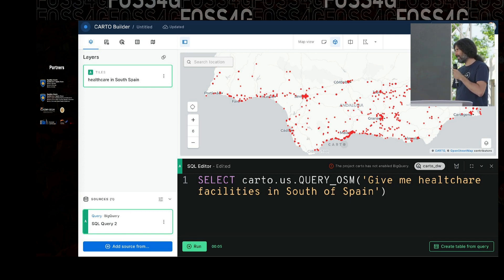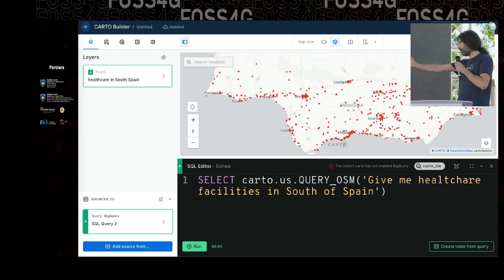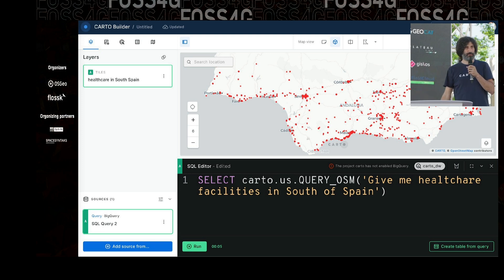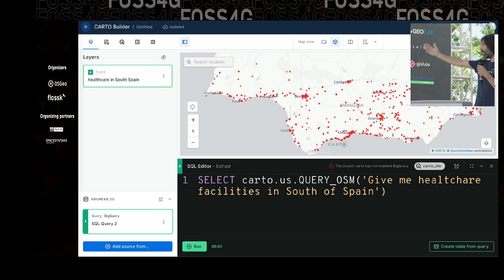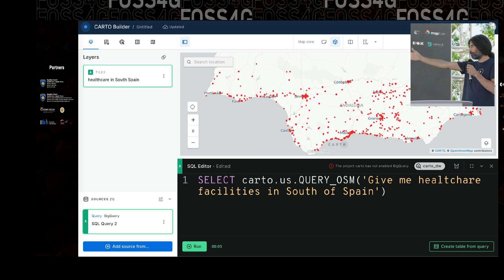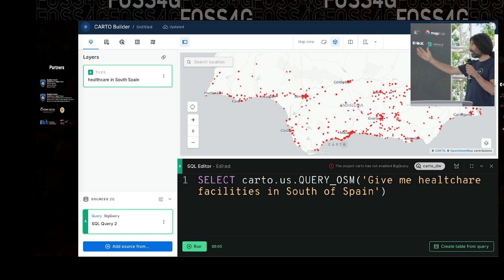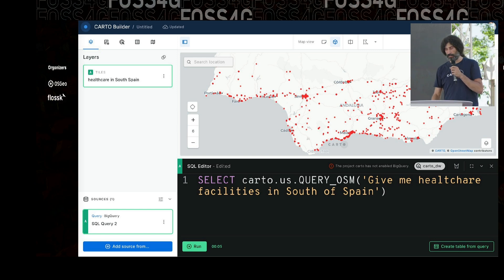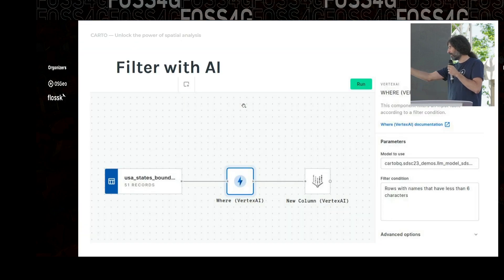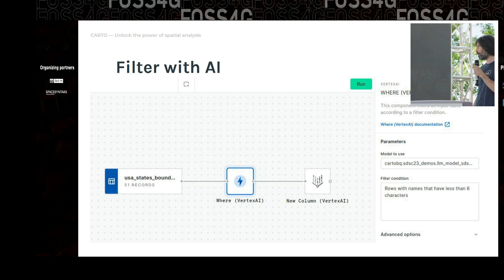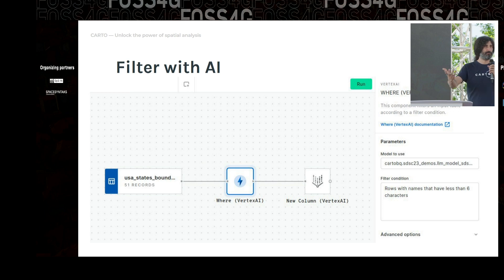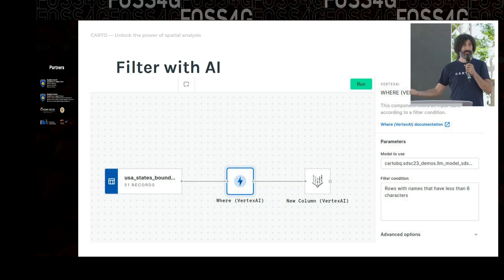Here are a couple of quick examples. This is a function not currently in the analytic toolbox but that will make its way there. You can query OSM in natural language — for example, 'I want the healthcare facilities in the south of Spain.' That's how you define the map in Carto Builder. Instead of writing SQL, you can rely on this function to define a dataset using natural language. That's something we're experimenting with. Also in Carto Workflows — relying on functions underneath in the analytic toolbox — I'm doing a filtering where the filter condition is expressed in English: 'rows with names that have less than six characters,' instead of a technical SQL expression, and that works.